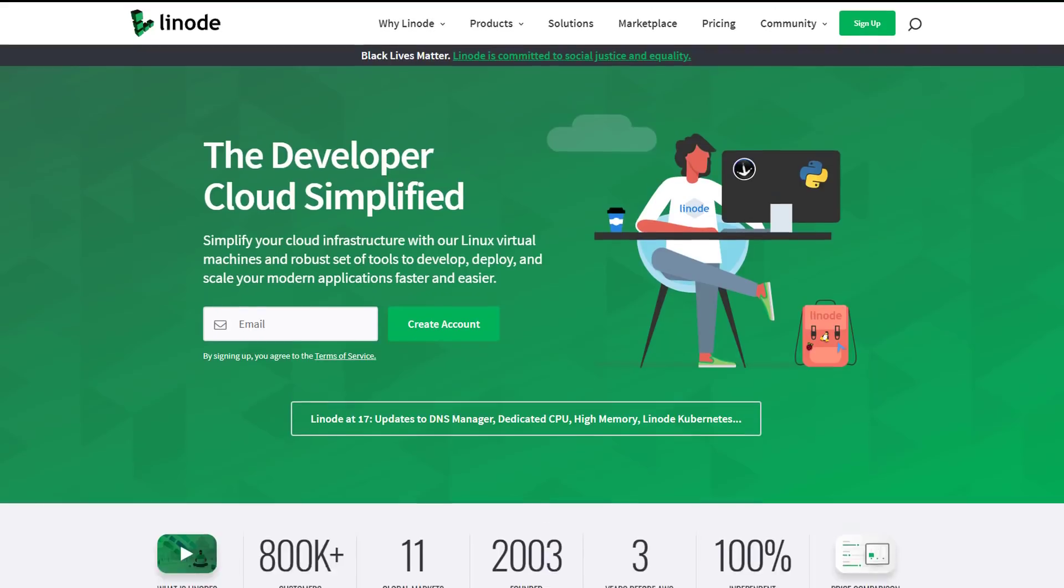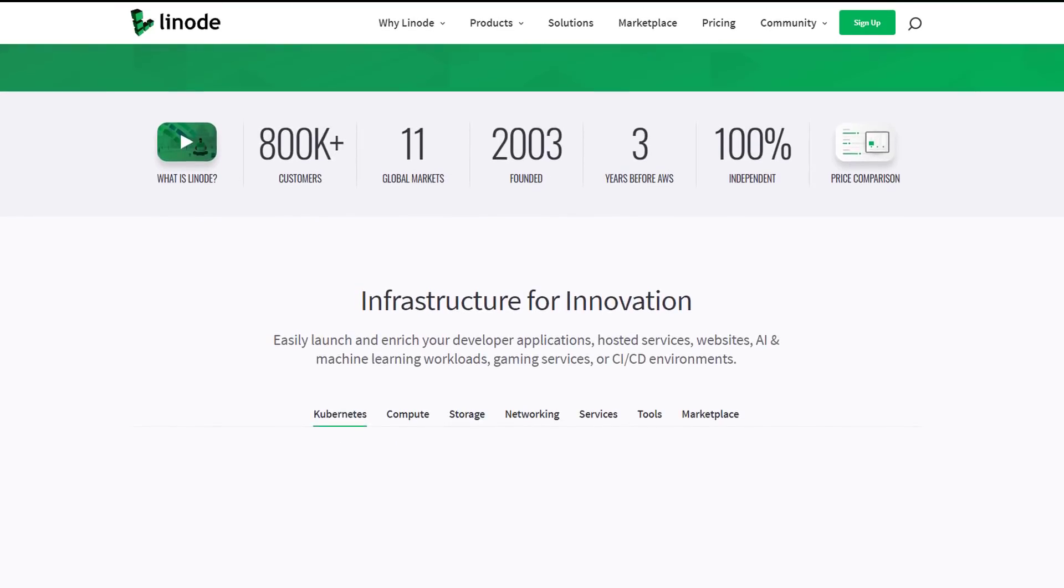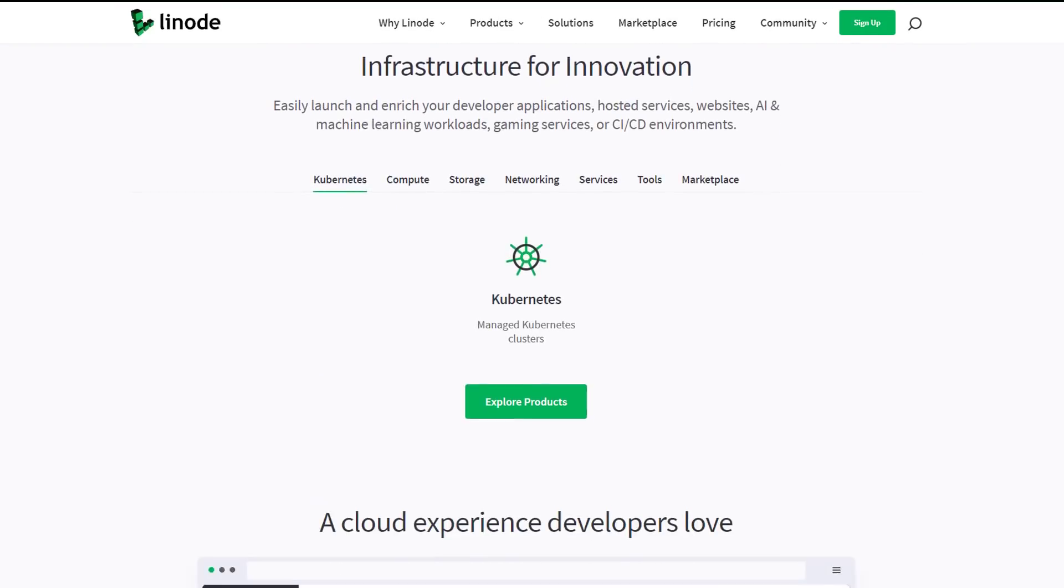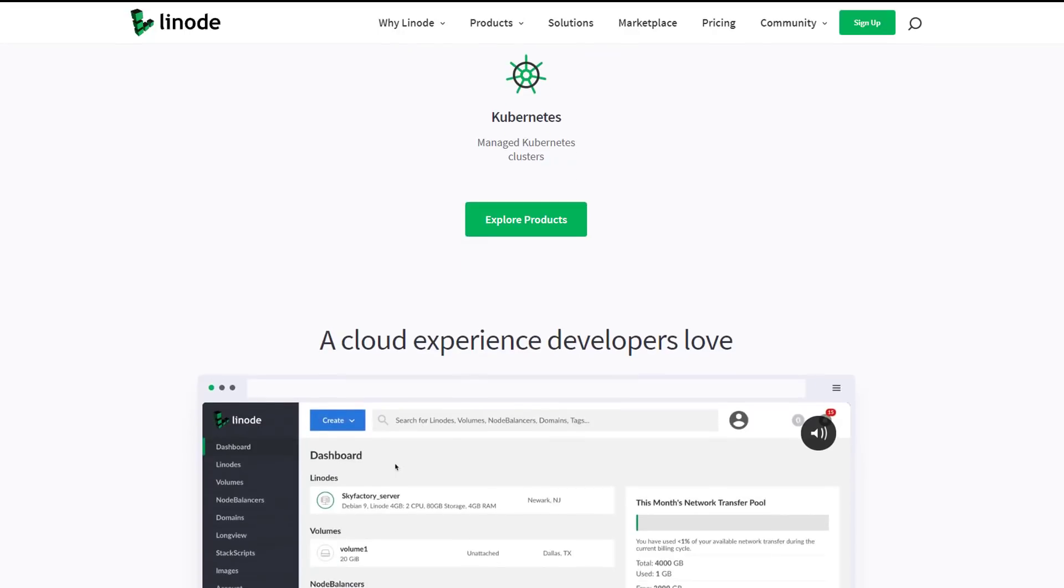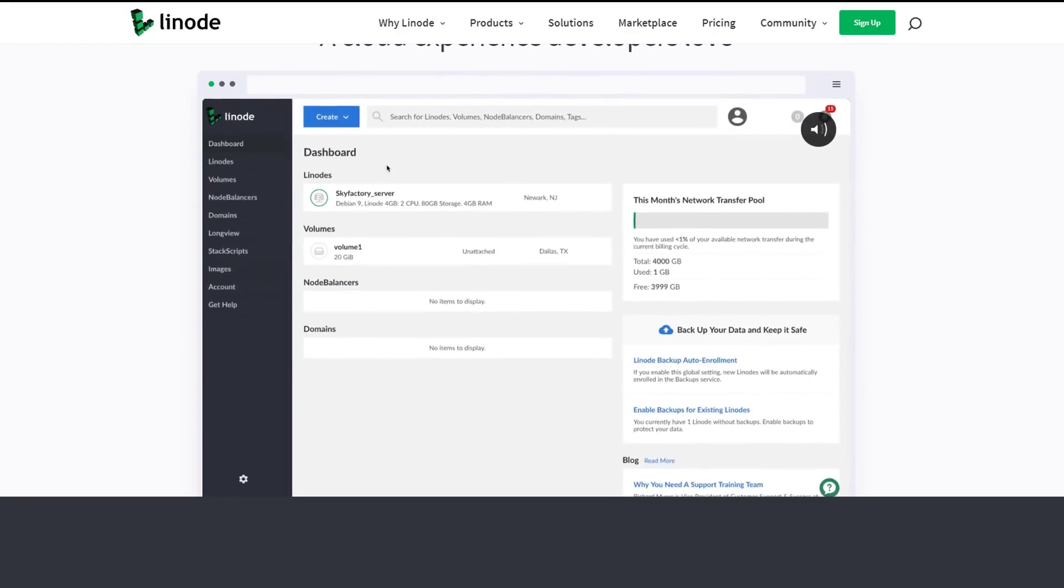Hey guys, Linode now has managed Kubernetes and they're keeping their usual simple pricing model. There's no management fees like AWS and other cloud providers.